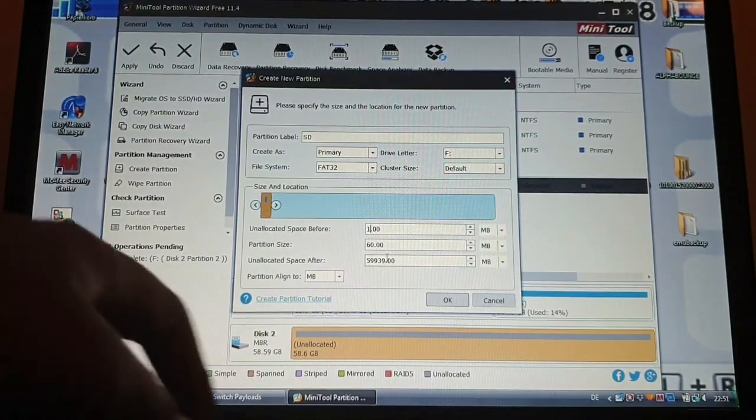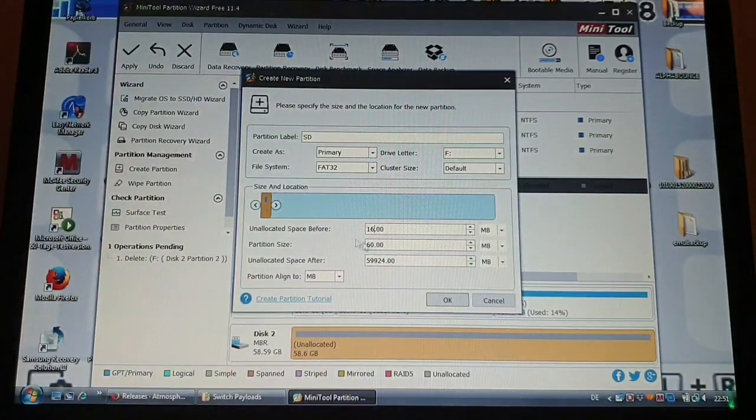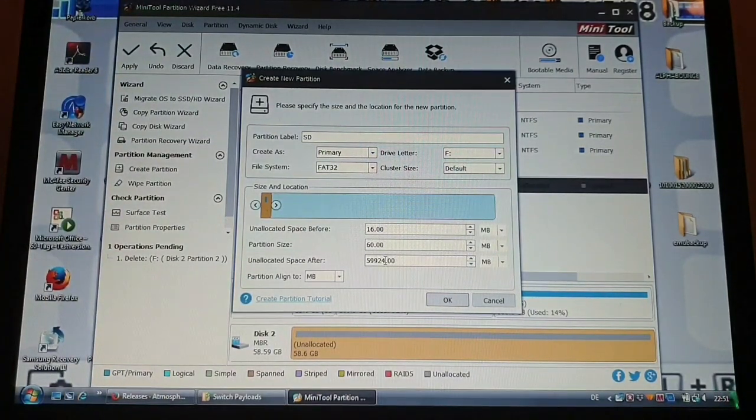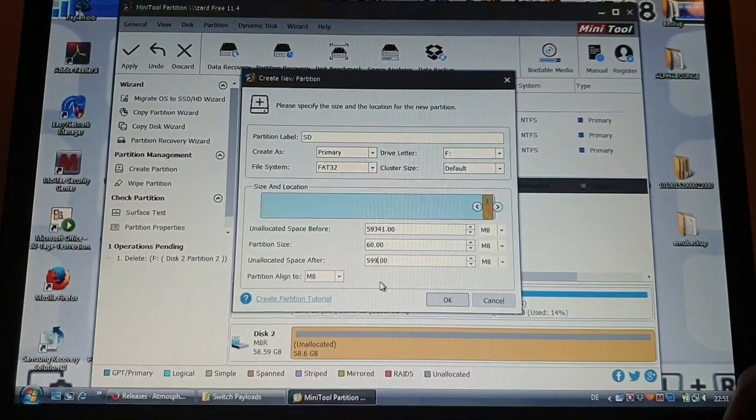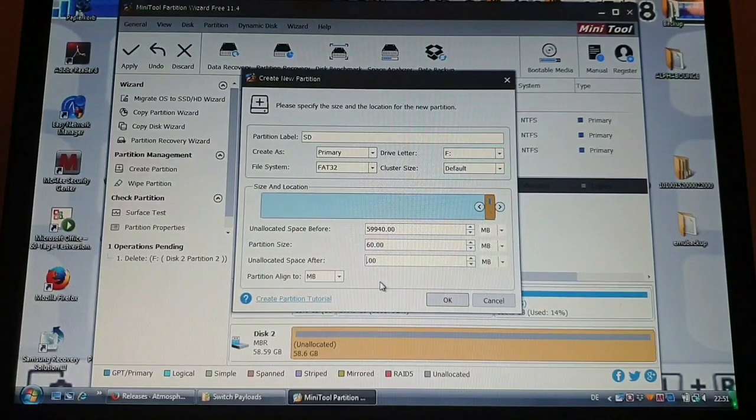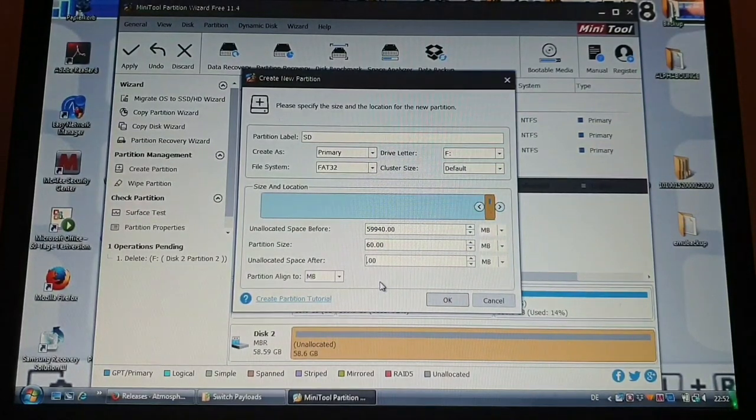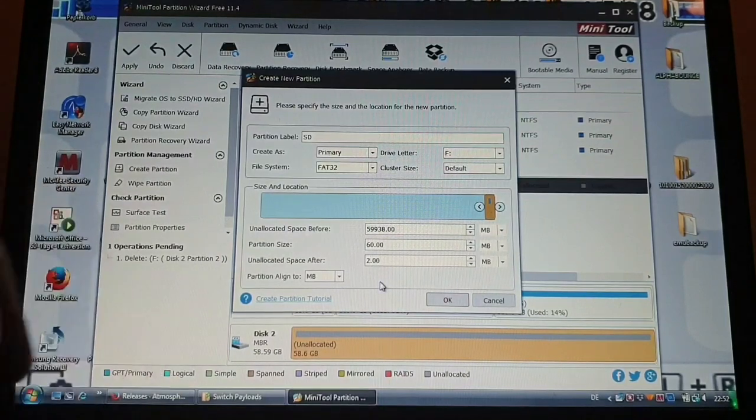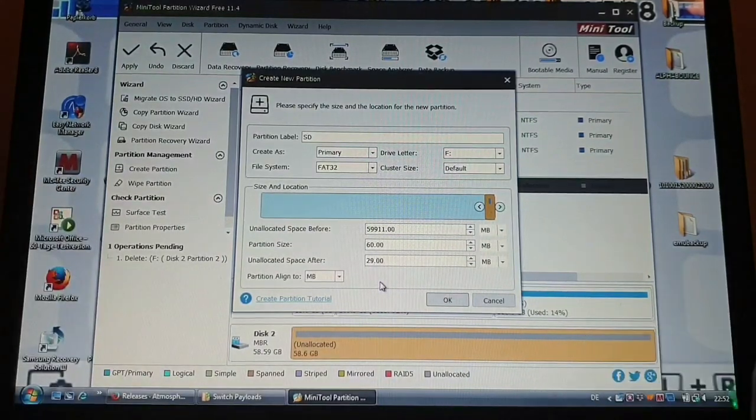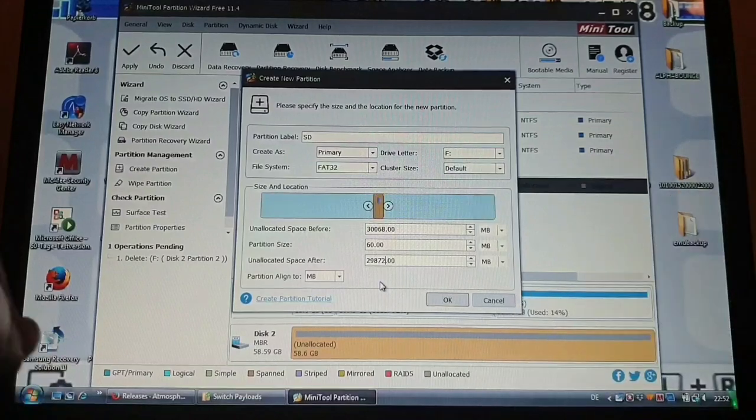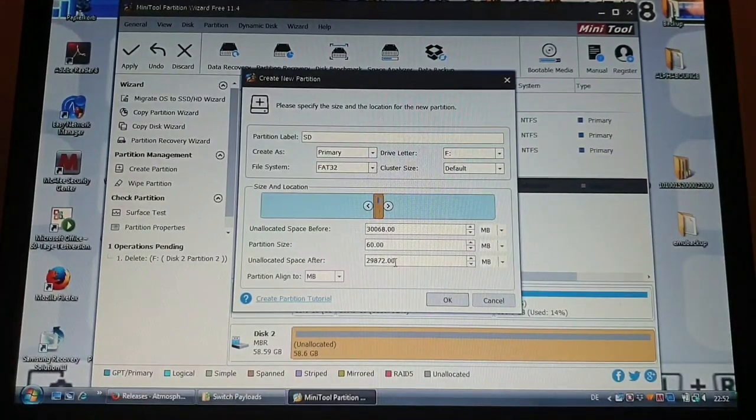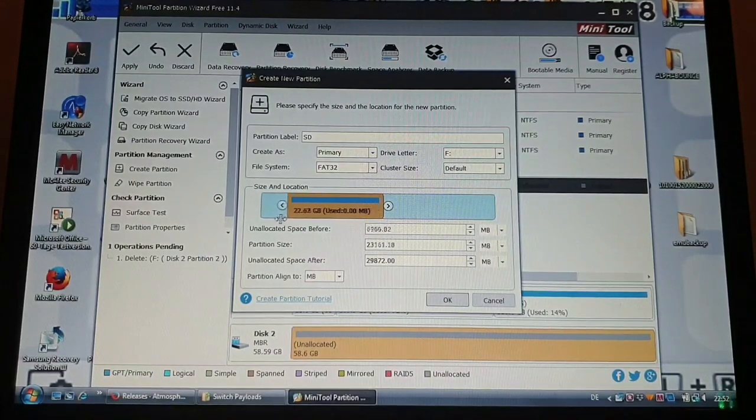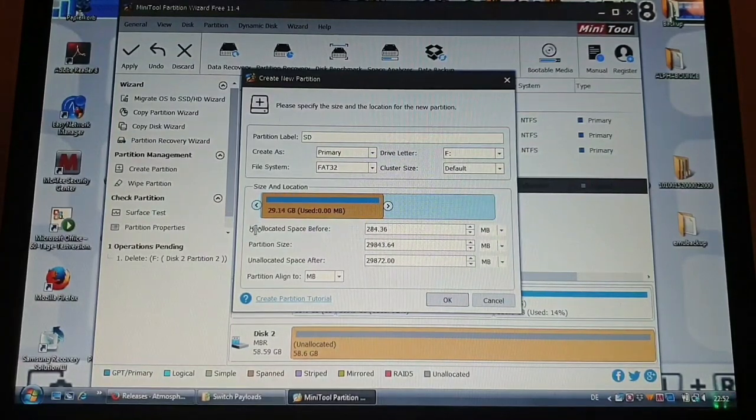And then we need to put 16 megabytes unallocated before, and after we need 29,872. So 29,872.